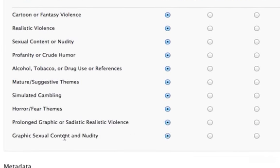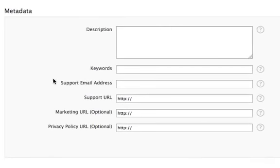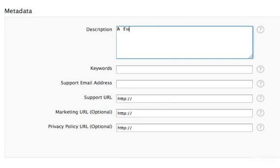Next up is the description. This is what people browsing the app store read. For our app, I'm going to put a fun way to play with your photos.